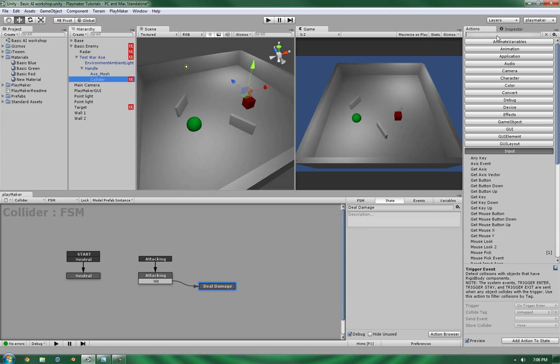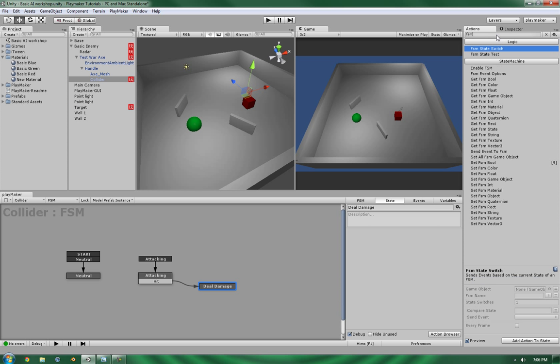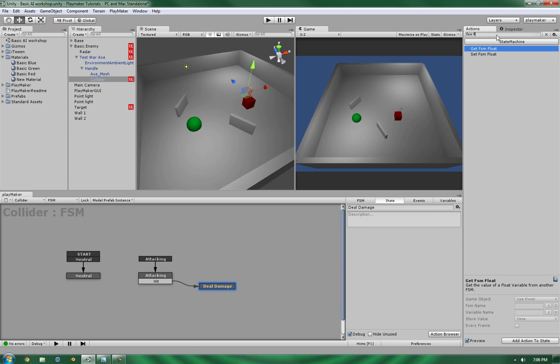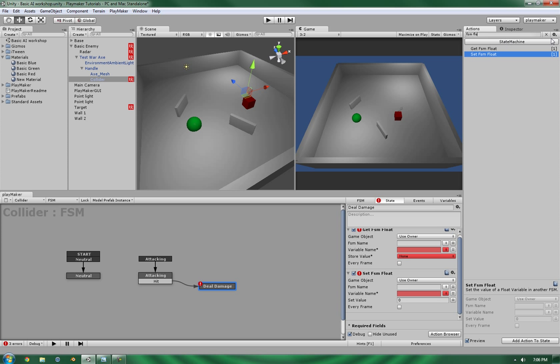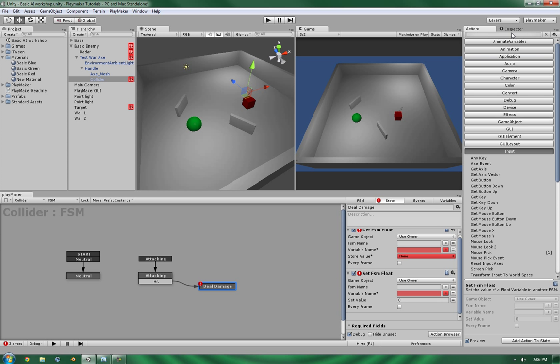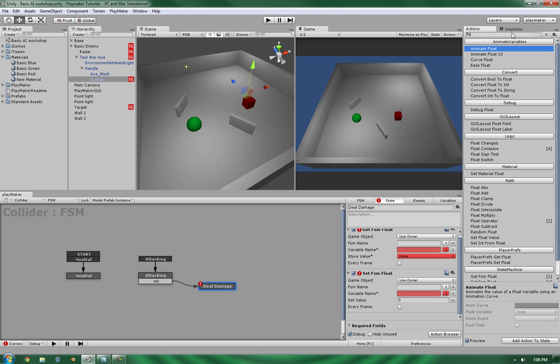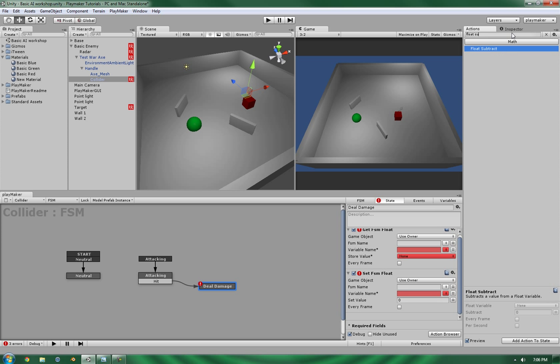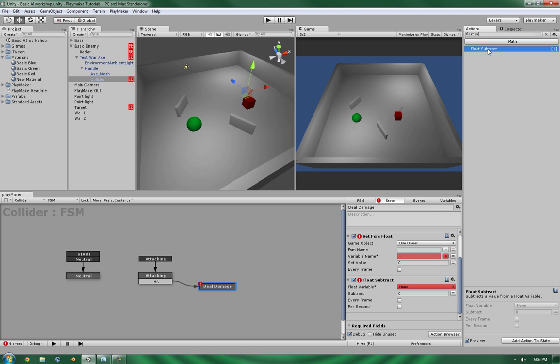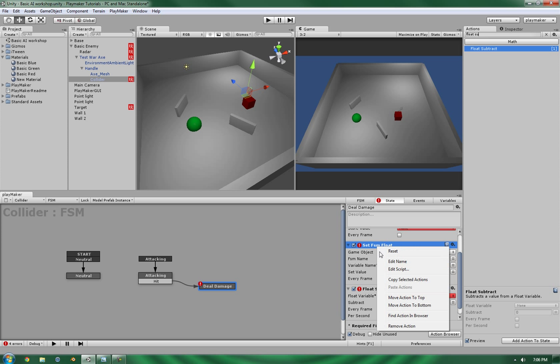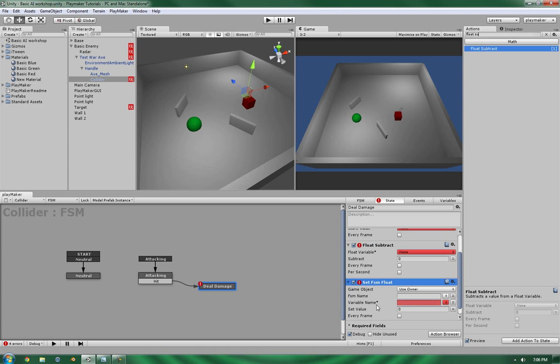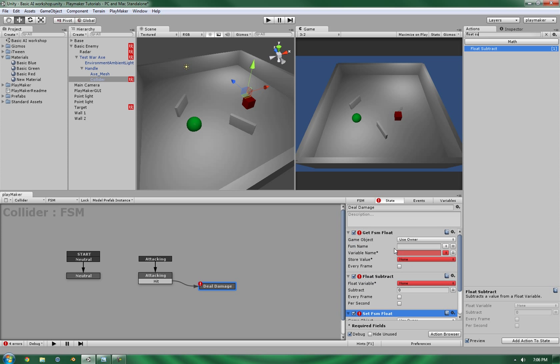And for that, we need get and set FSM for floats. So, get set and float subtract. Okay, now this is where it gets fun. And by fun, I mean fun.